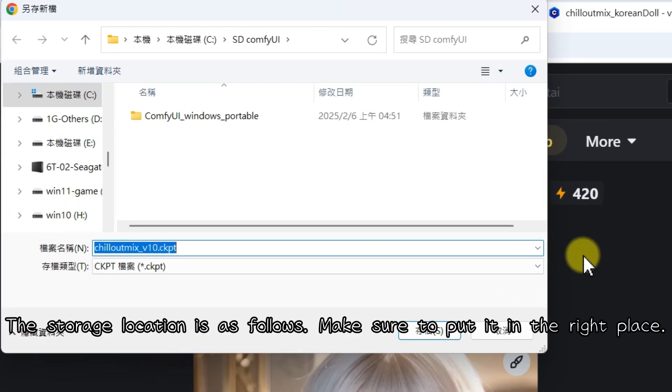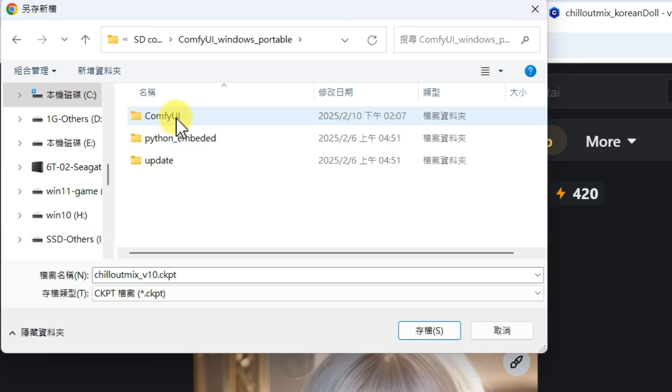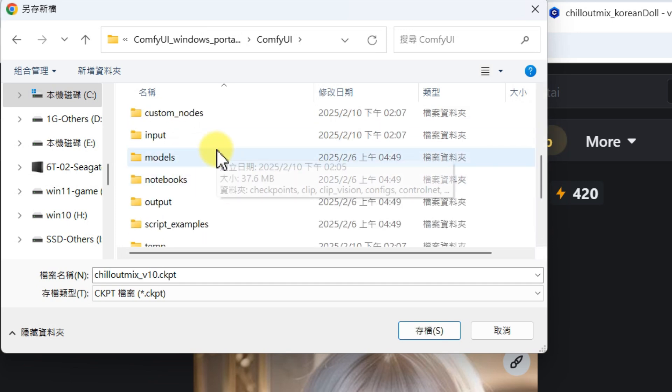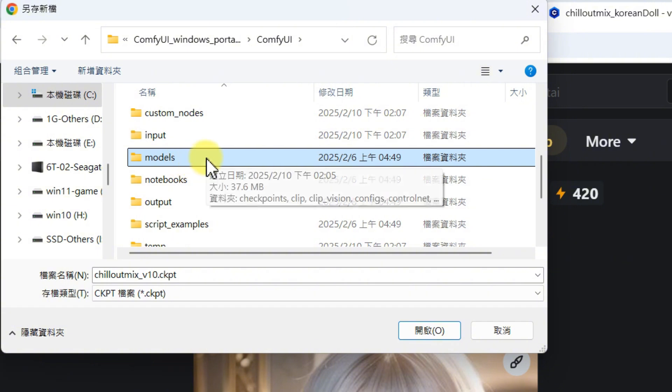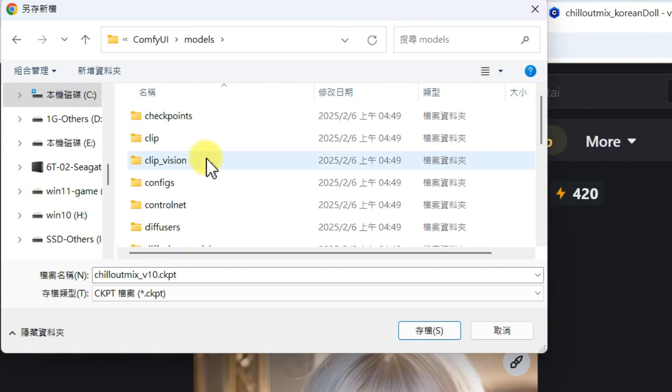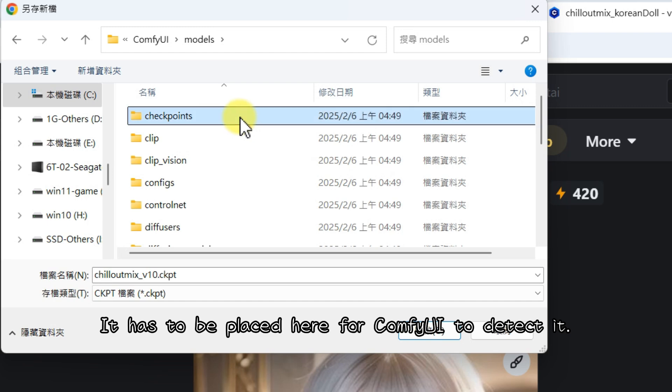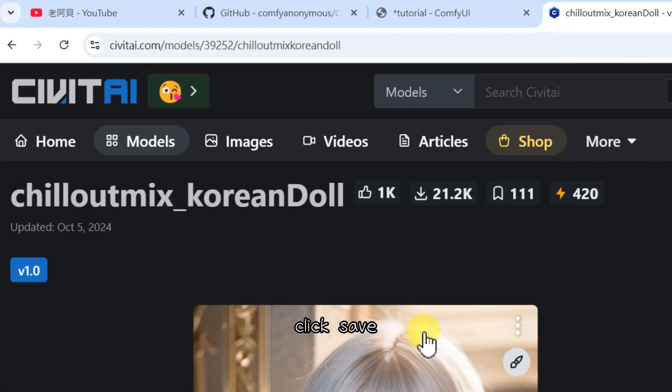The storage location is as follows. Make sure to put it in the right place. It has to be placed here for ComfyUI to detect it. Click save.